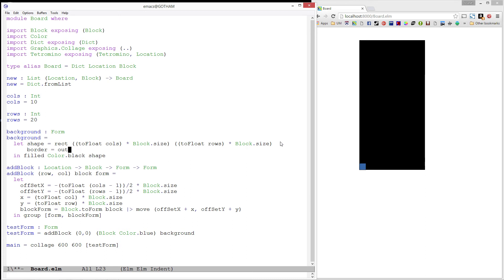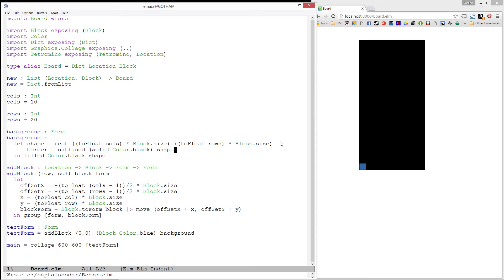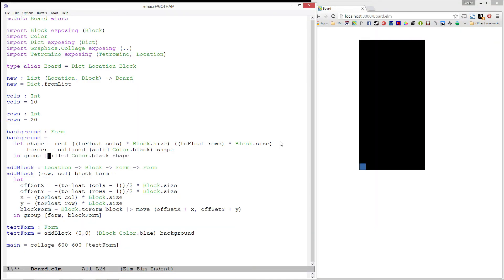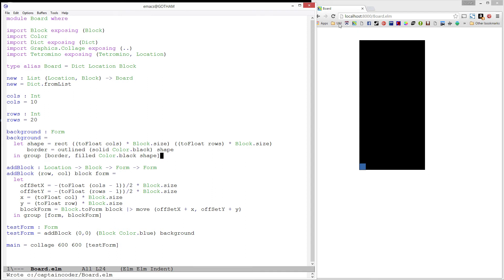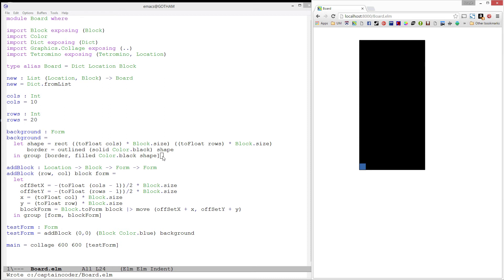So I'm going to go ahead and add a border to our background. The border will be outlined, black, and solid. And it will be the same shape as our background. Finally, using group, I'll merge these two things together. And refresh. Ah, isn't that much better? Alright, let's try to stay focused here. Now where was I? Right, we were testing our add block function.